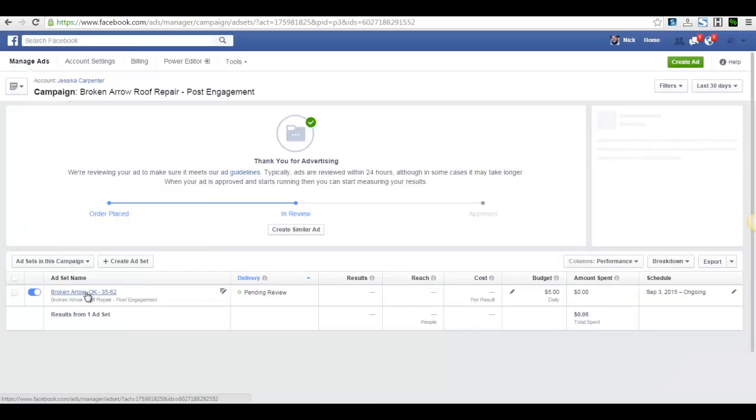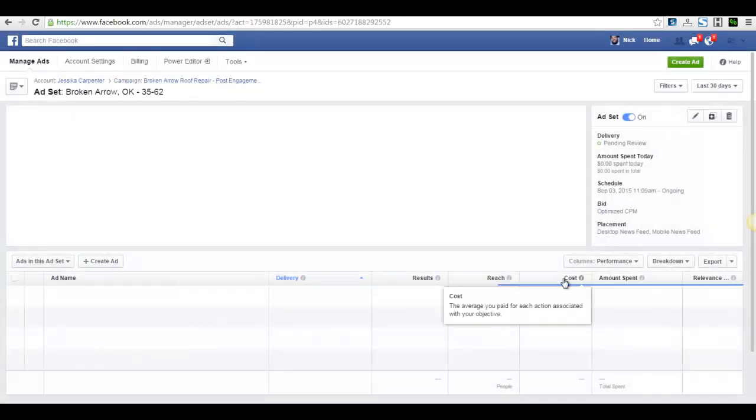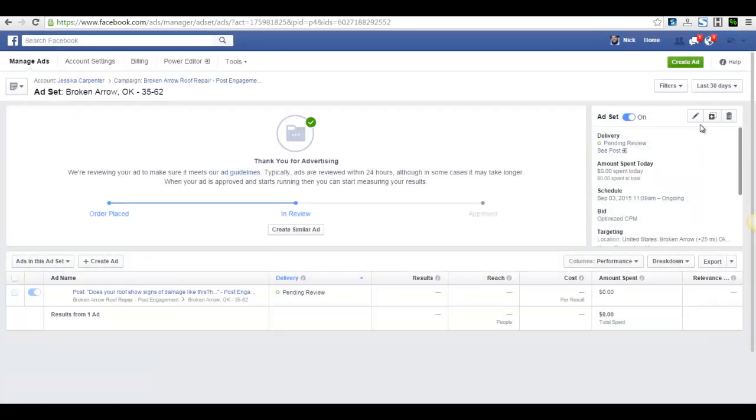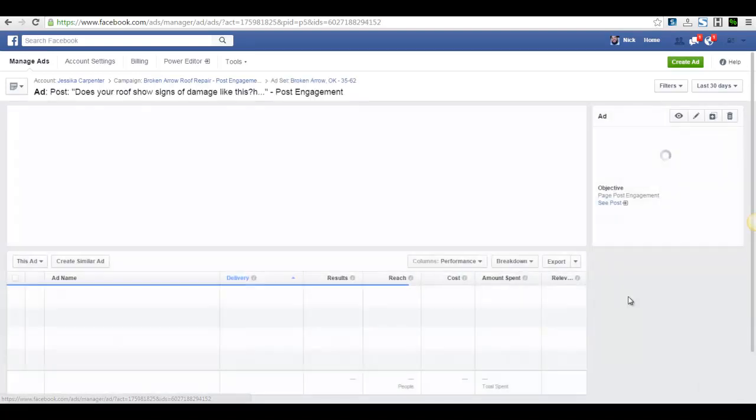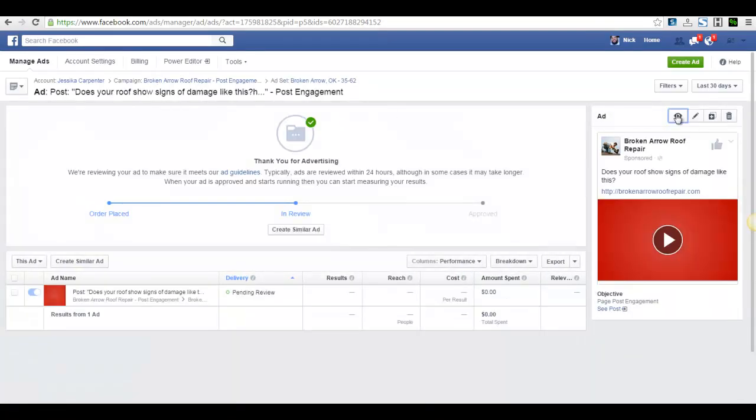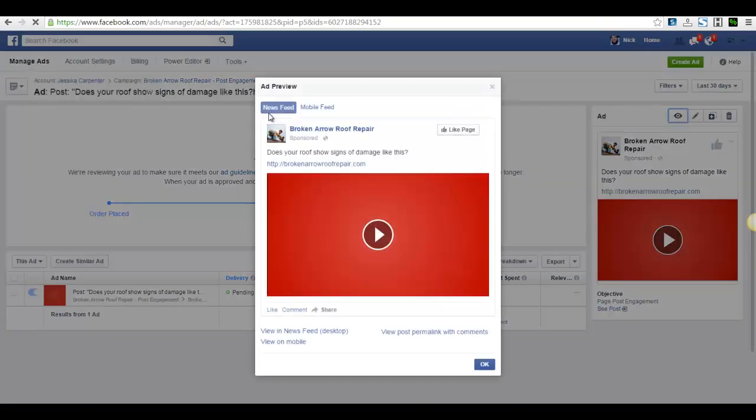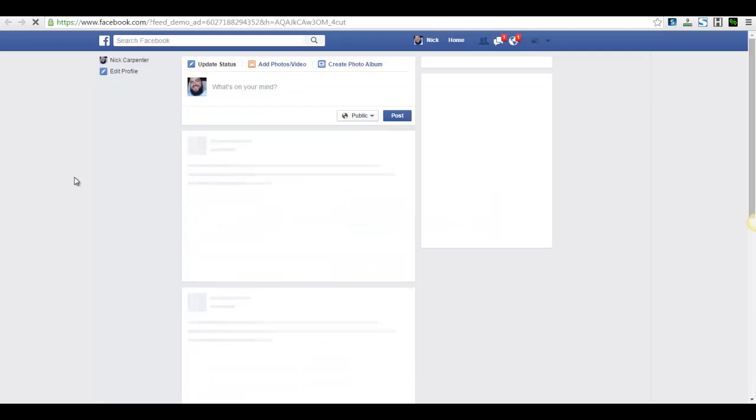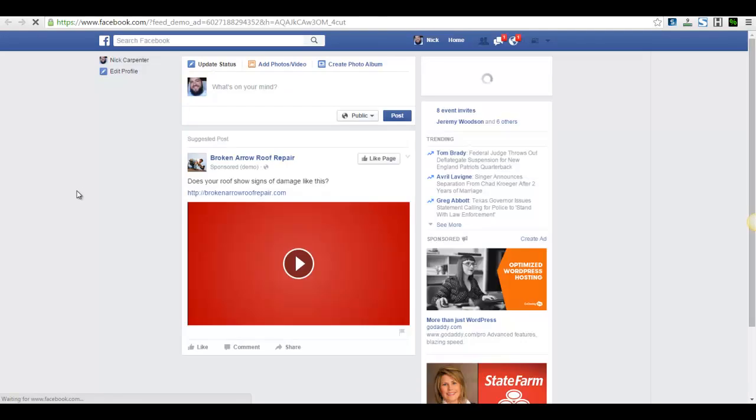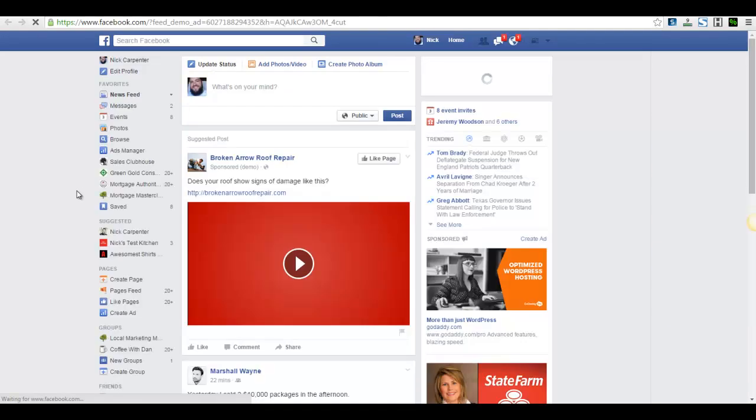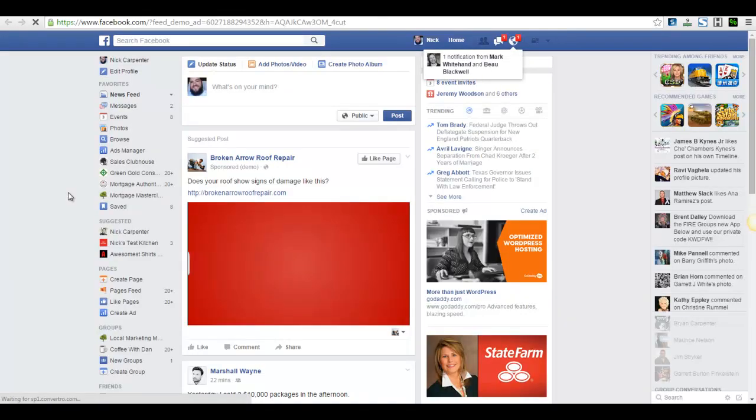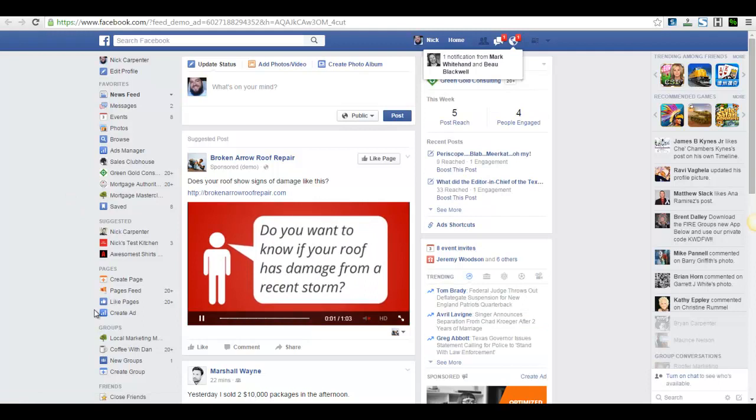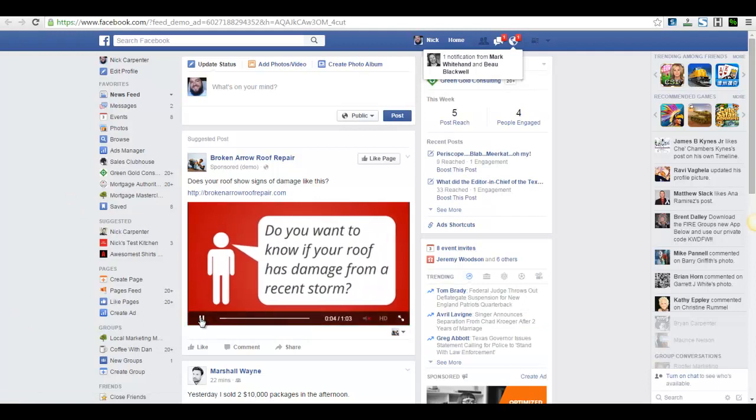We can actually see it on Facebook. While it's getting approved, it'll let us do this little test run here. So you can see what that looks like. So right there, we can have that video going to everybody within 25 miles of Broken Arrow that owns a house, which was 200,000 people for five bucks a day.